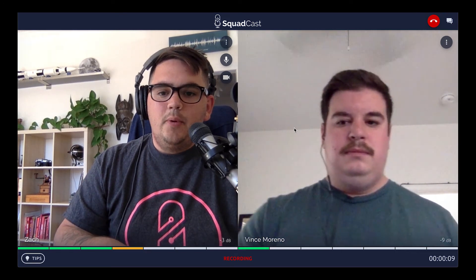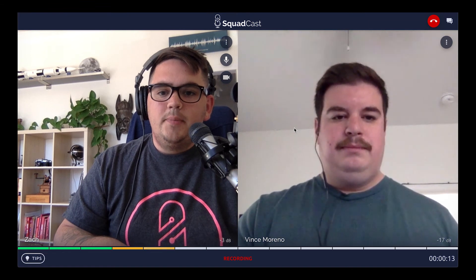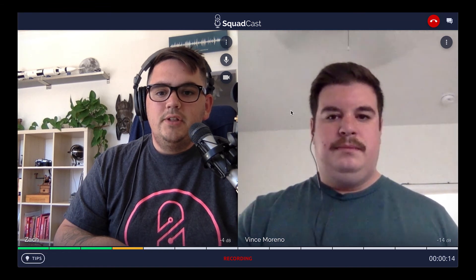And that's the experience we provide on Squadcast. That is the guest joining experience in our updates to v2. Thanks.